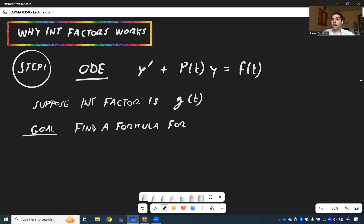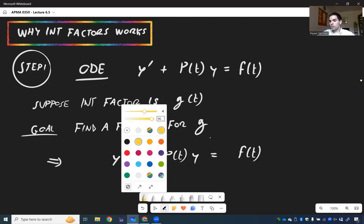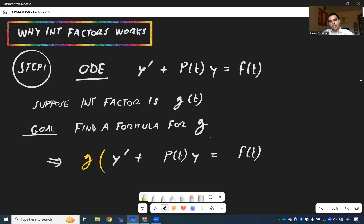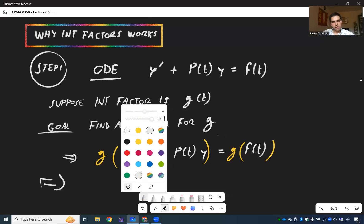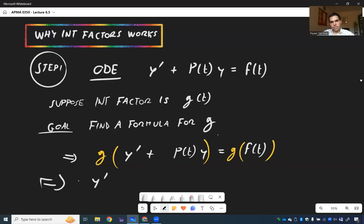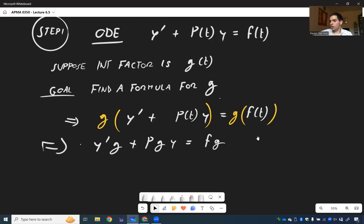What is the integrating factor? We multiply by g and try to find a product rule form. We have y prime plus p of t times y equals f of t, and the whole idea is to multiply by the integrating factor. So g times y prime plus p of t y equals g times f of t, giving us y prime g plus p g y equals f g.